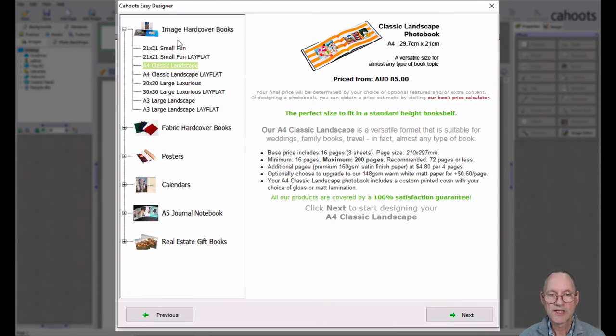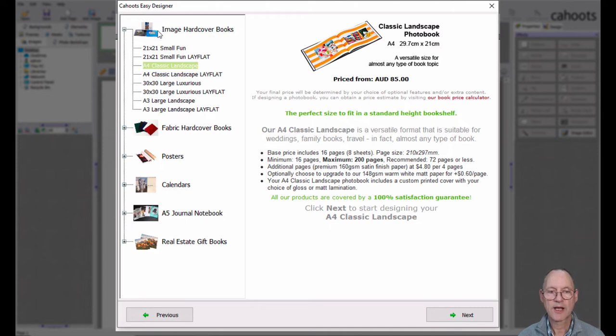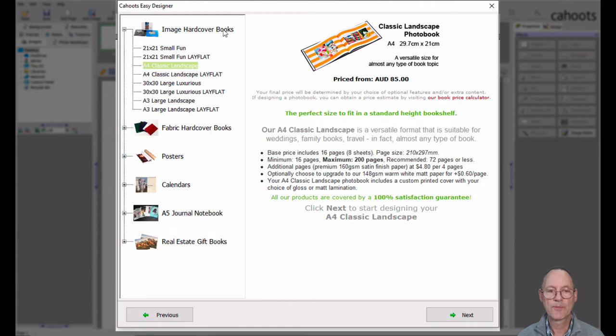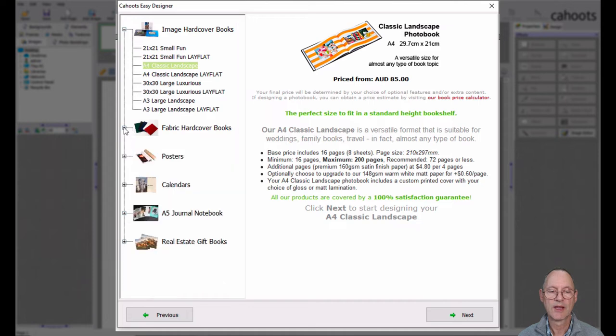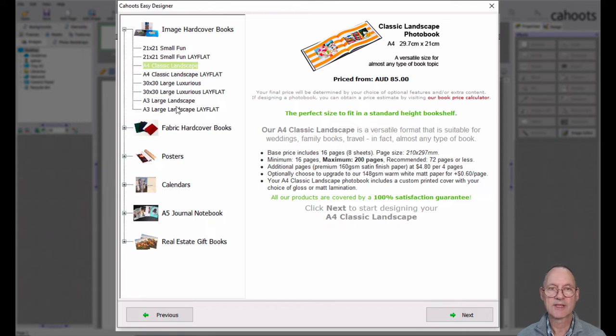This will present us with the menu of product types that we can select. At the top you'll see in the tree image hardcover books in contrast to the next section which are the fabric hardcover books. Most people seem to go for the image hardcover books. The options underneath are exactly the same. The only difference is the type of cover.